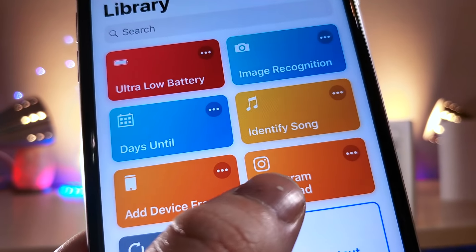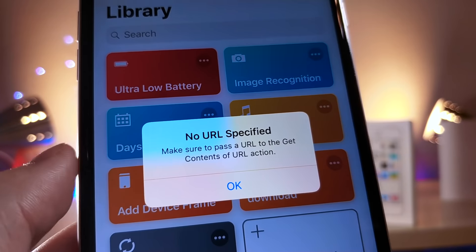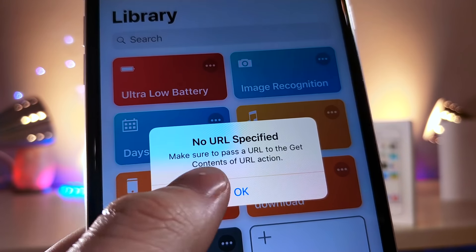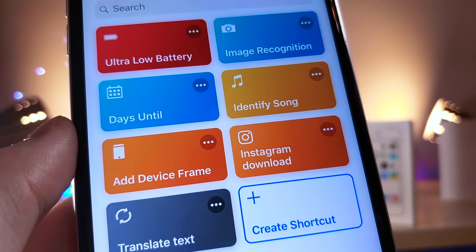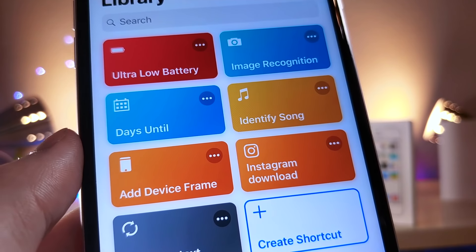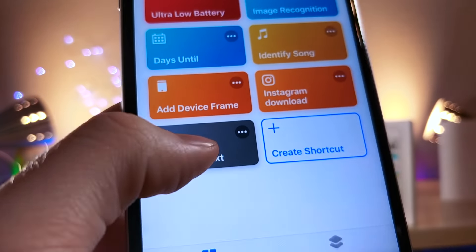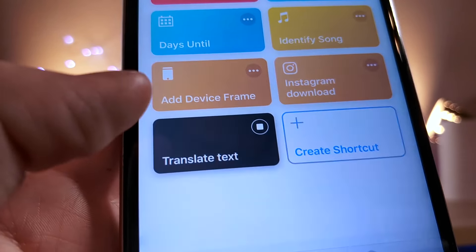This next shortcut lets you download Instagram videos. Whenever you're inside an Instagram video, you just scroll down to the widget panel and tap on that shortcut.